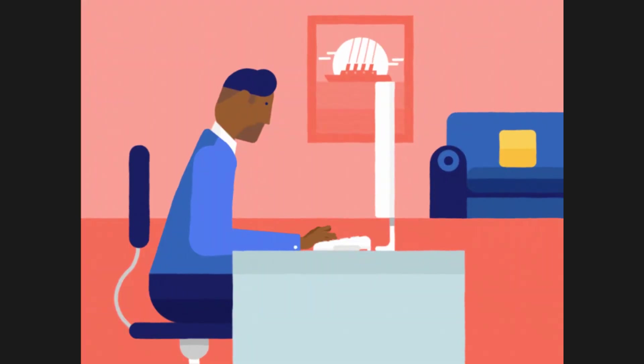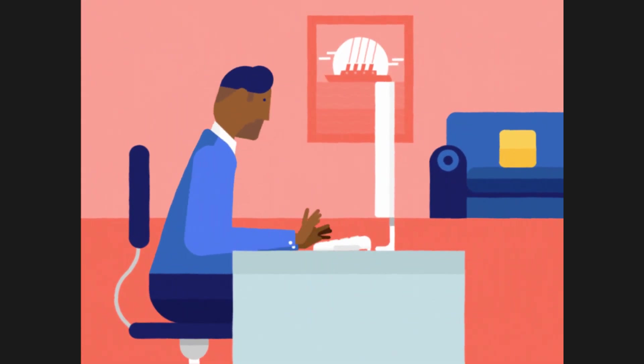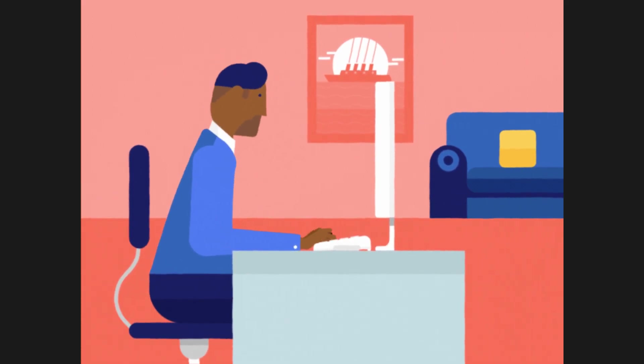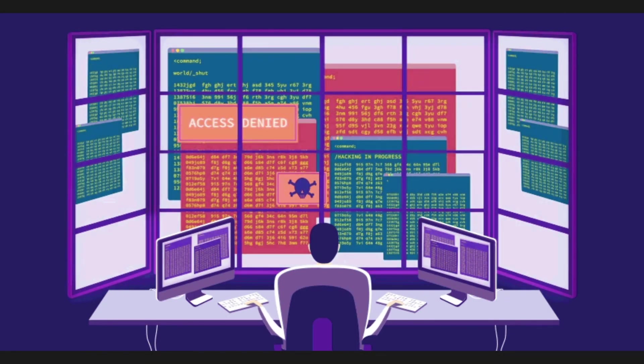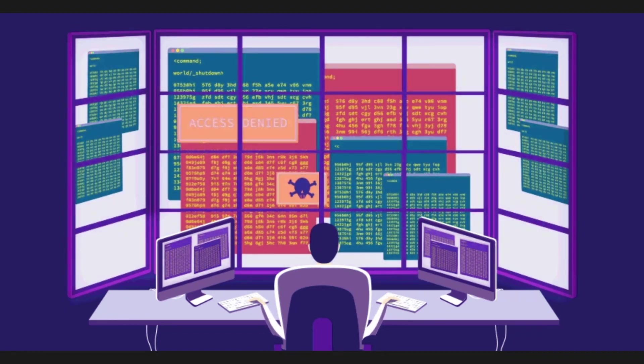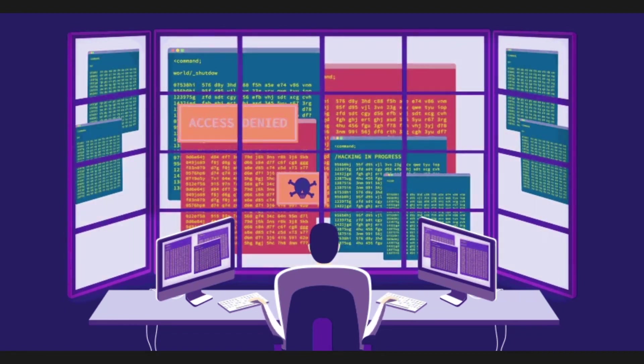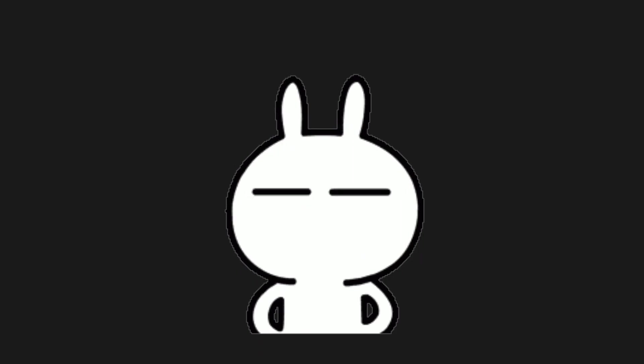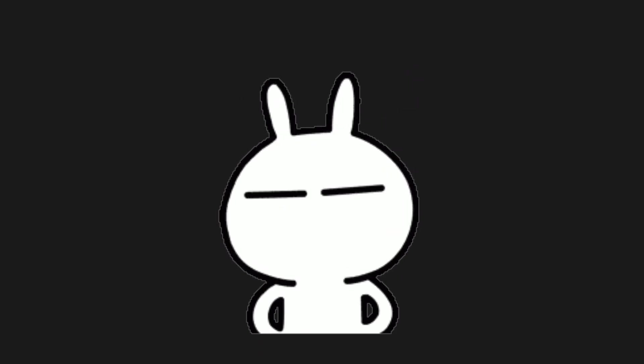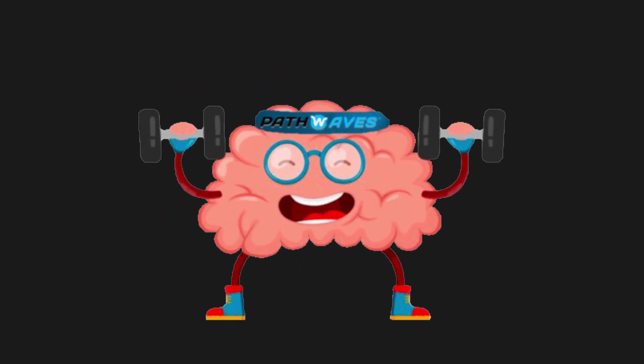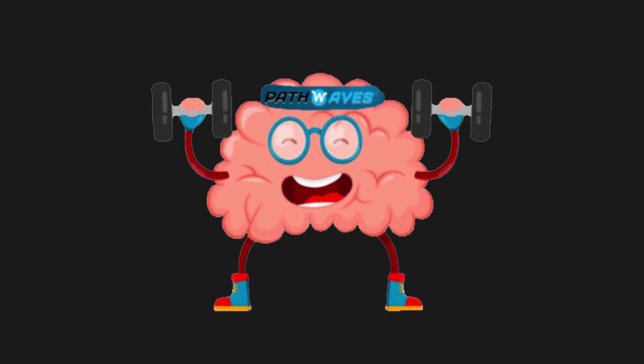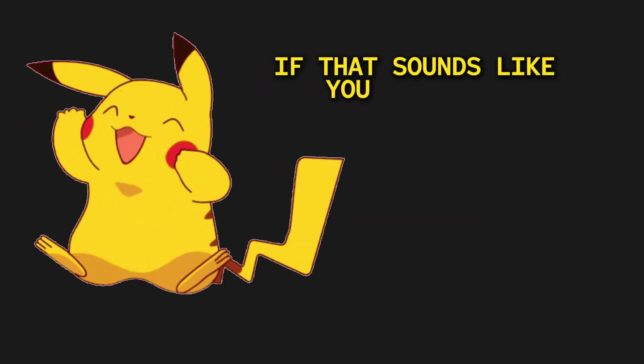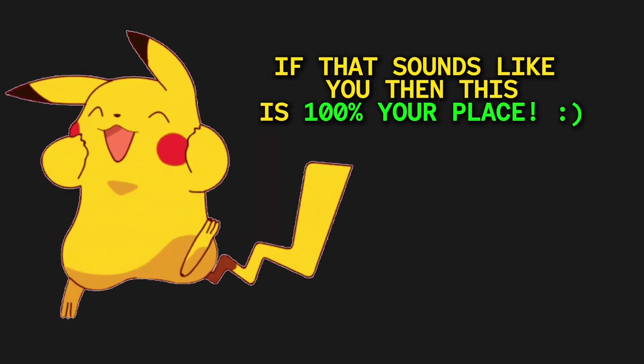If you're looking for a stable, repetitive, mechanical job with no surprises or risks, then this isn't the field for you. But if you thrive on continuous learning, adapting to new challenges, and solving problems on the fly, then you're in the right place. The discomfort and uncertainty you feel when running into something you don't understand are exactly what help you grow, and it's something every good hacker embraces. If that sounds like you, then this is 100% your place.